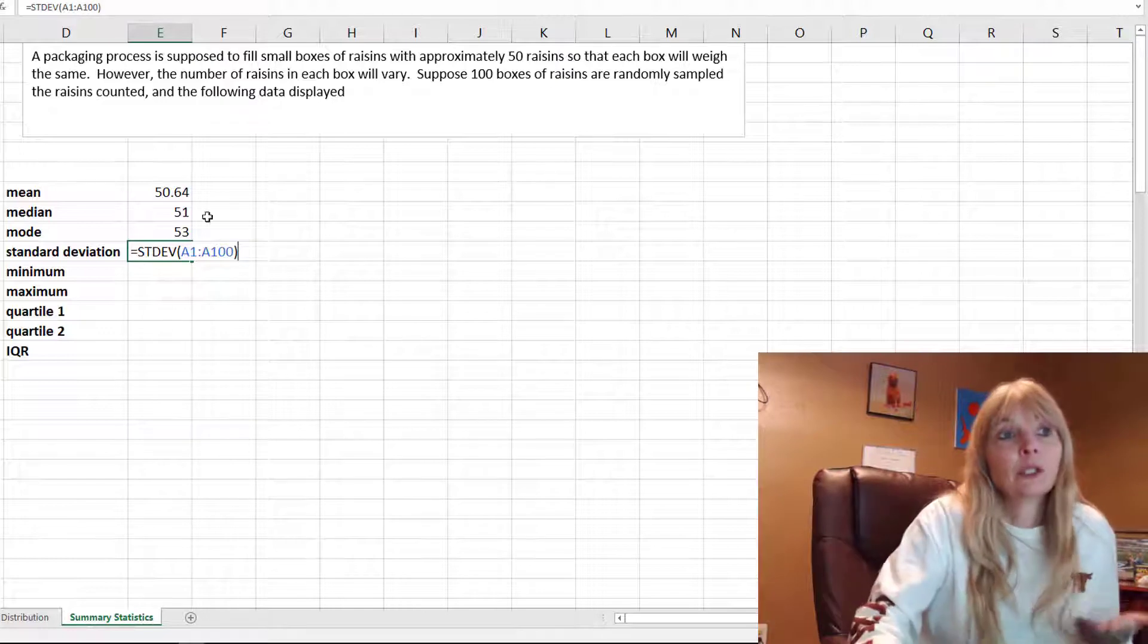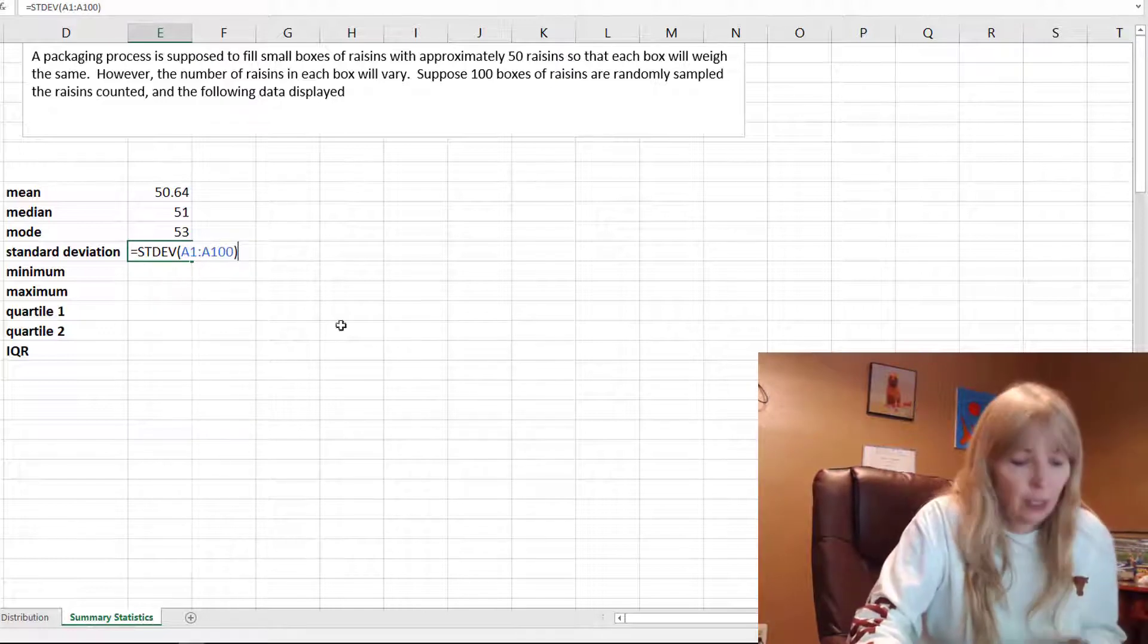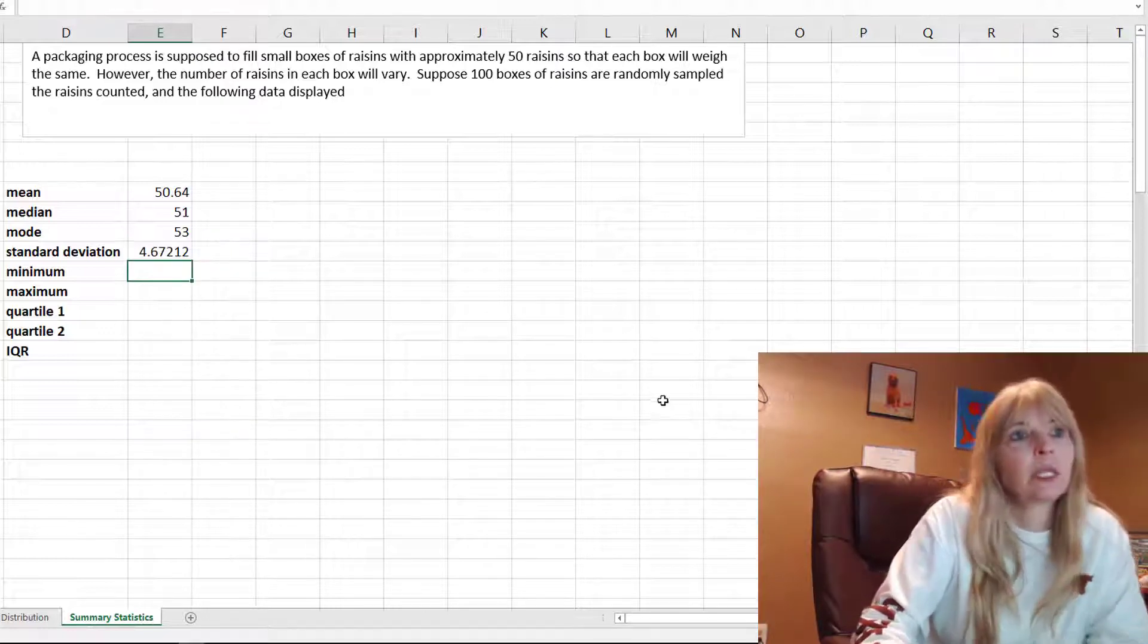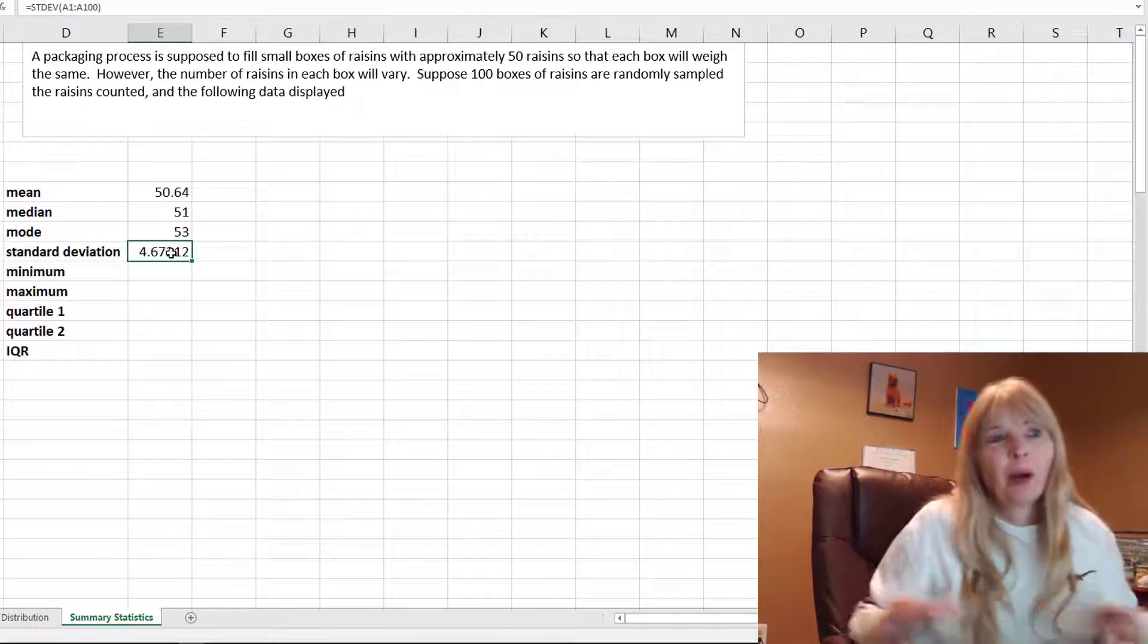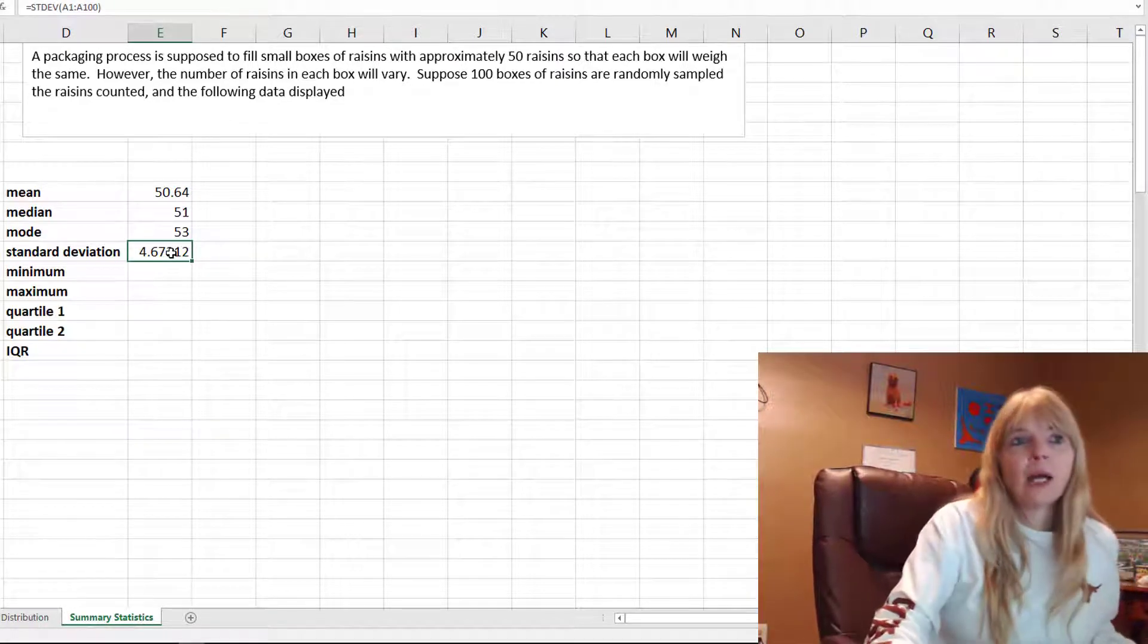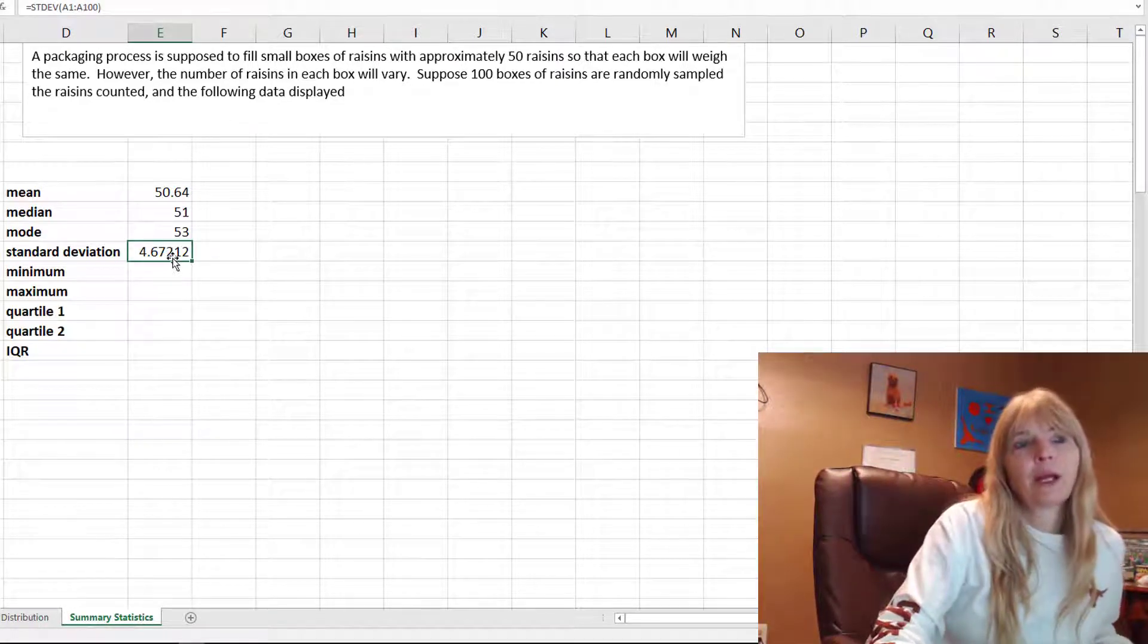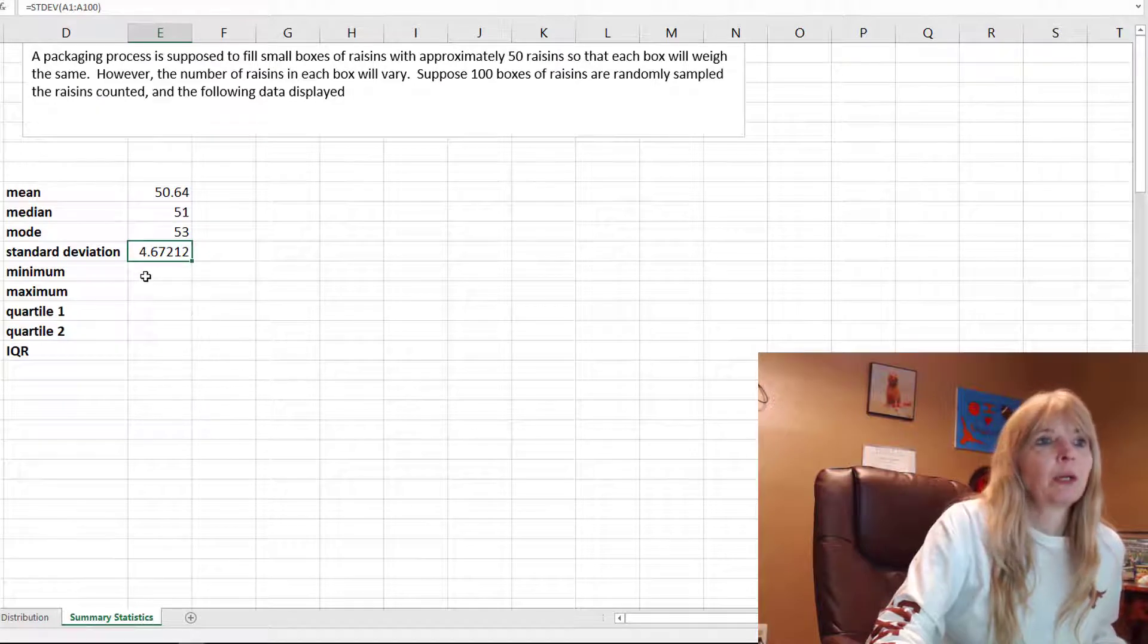I include my data and press enter. You can see all you have to do is know these formulas. There's a spread of about five raisins if I rounded that. That's the spread of the data.